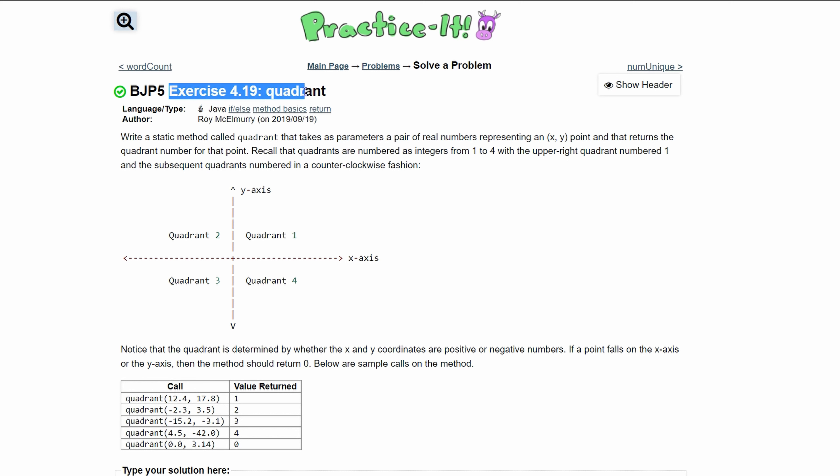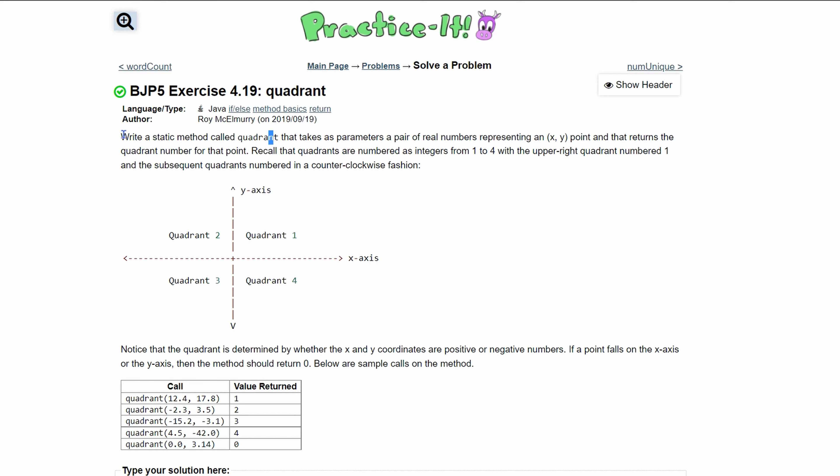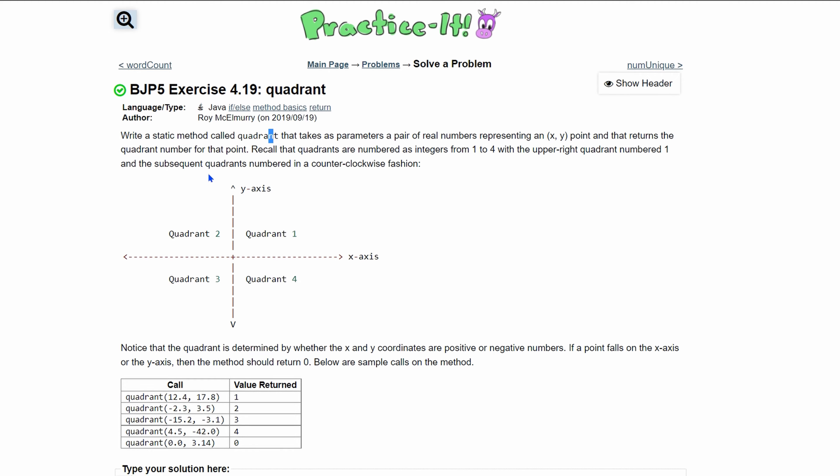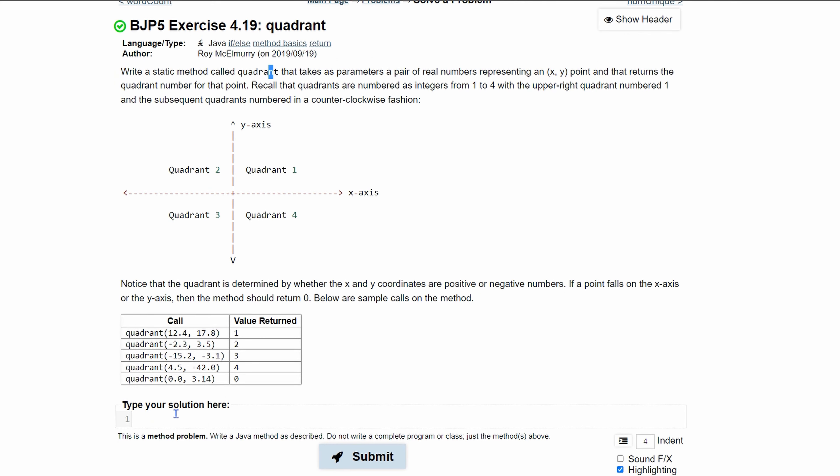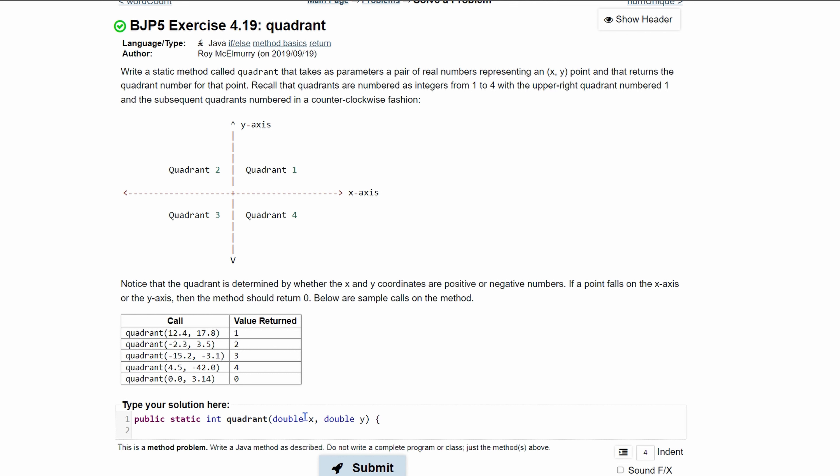Exercise 4.19 quadrant asks us to write a static method called quadrant. We're going to have a public static method returning an integer. Its name is quadrant and we're going to have parameters - a pair of real numbers representing x and y. So we can write double x and double y, and this is going to be our method header.